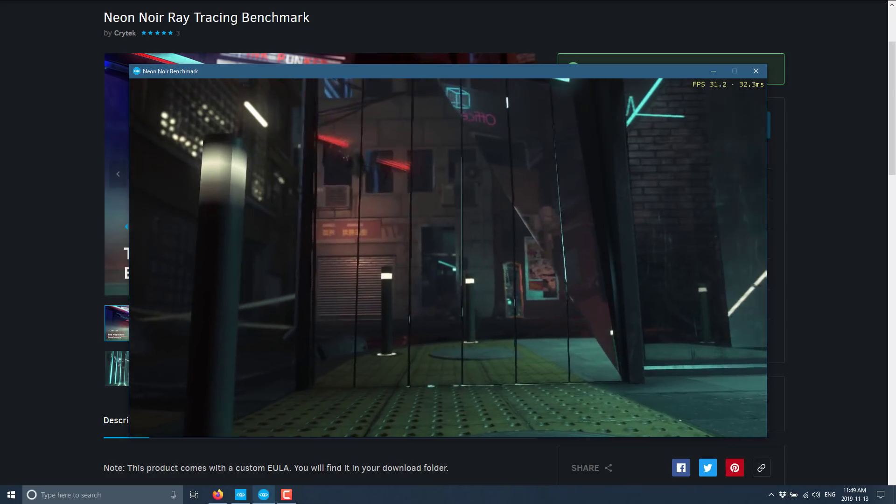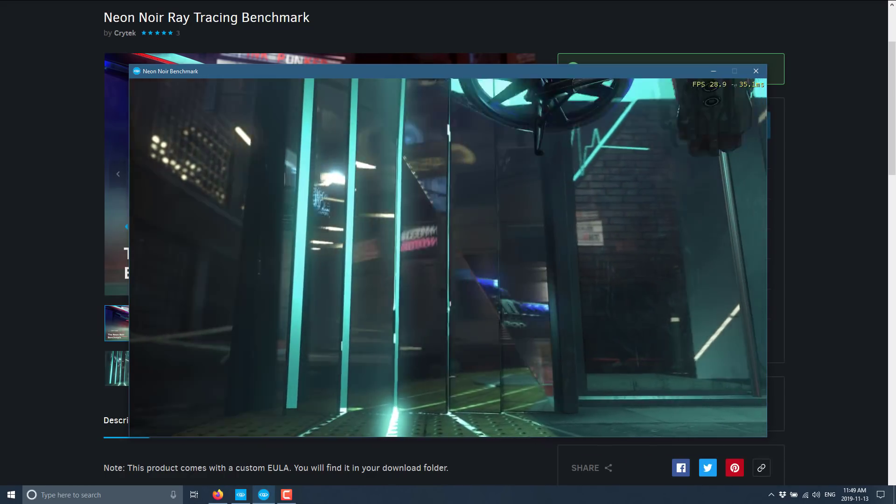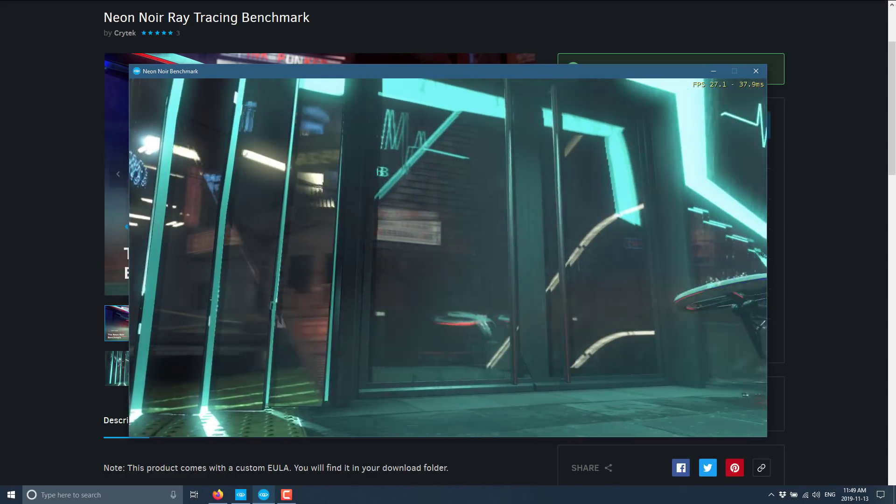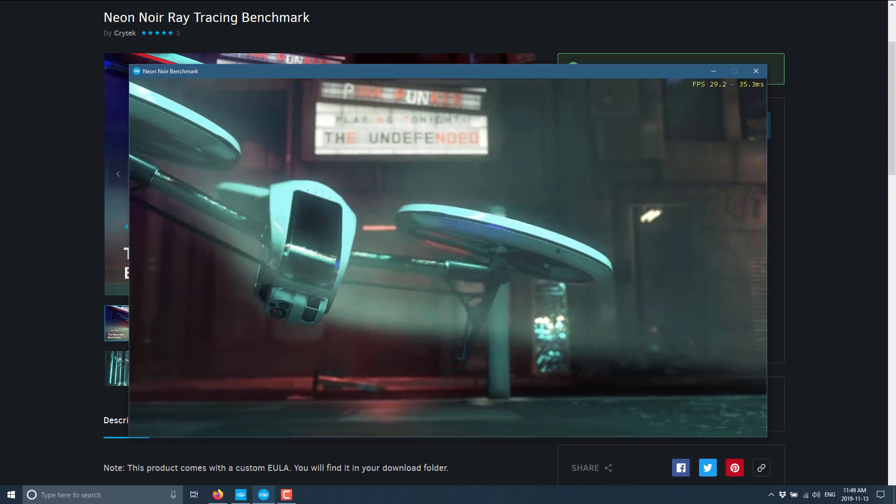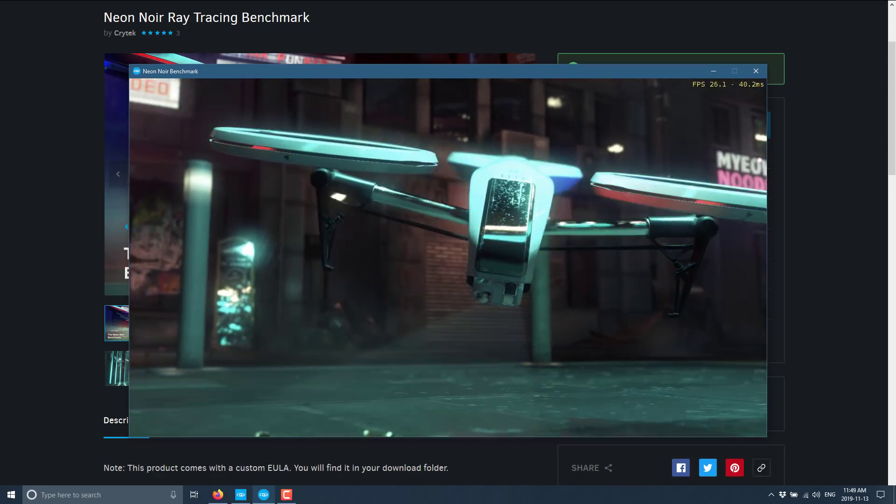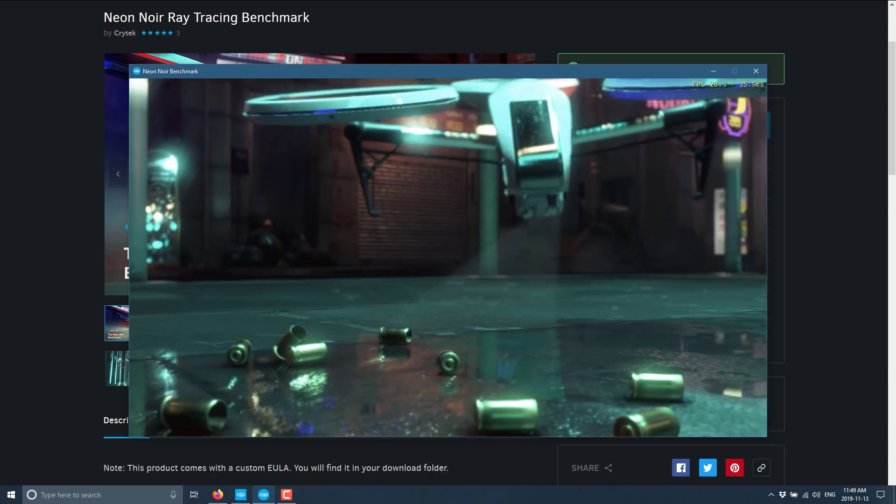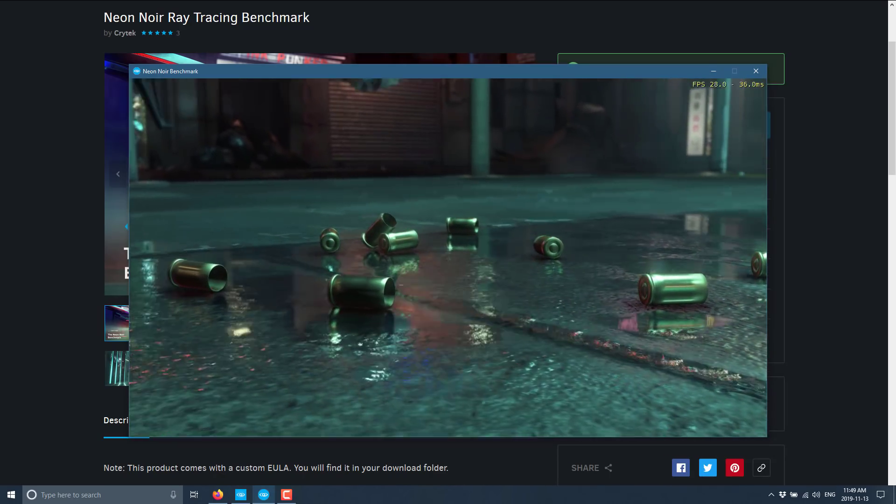Now, I would be curious. If you guys do go ahead and download this, list out the machine you downloaded it on. Just say CPU, GPU, and RAM. Those are really the only three things that are really going to make a big difference on this. As you can see, it is pretty.